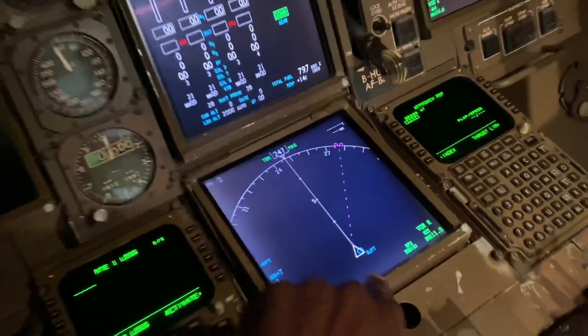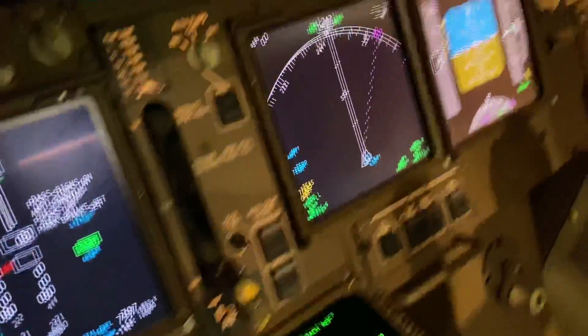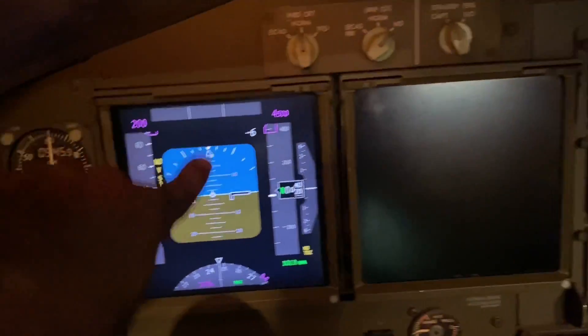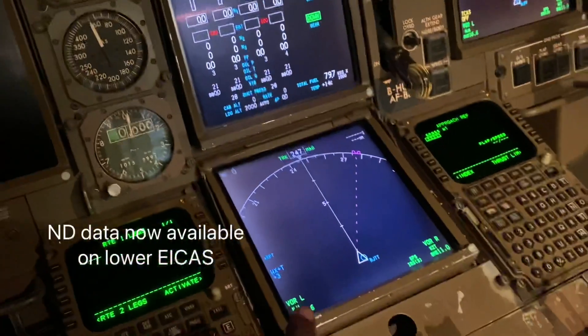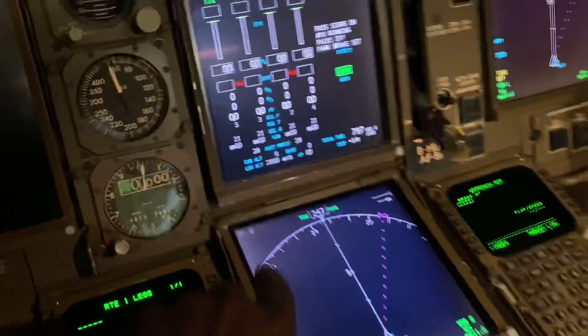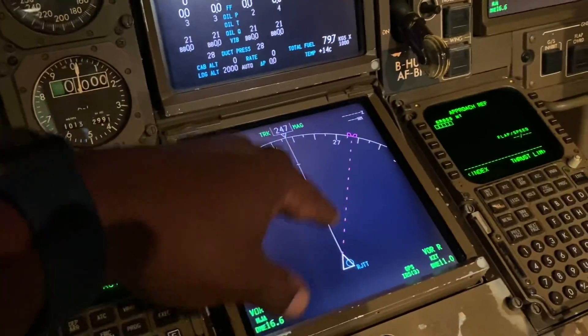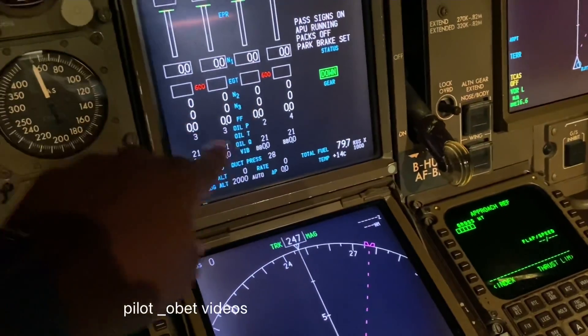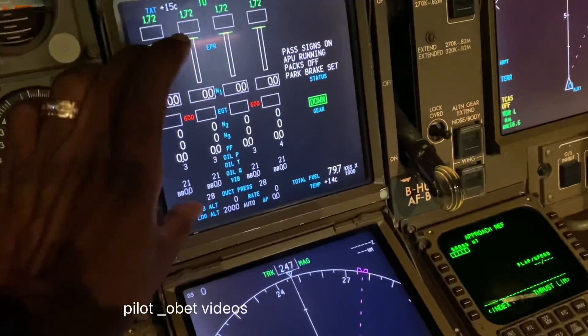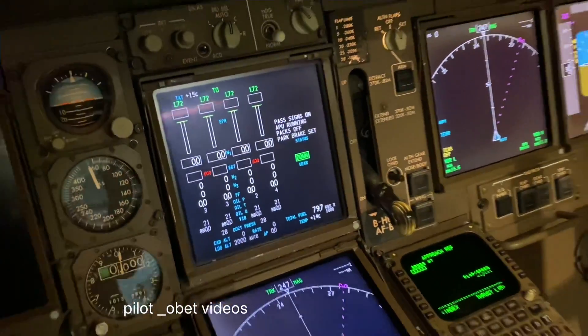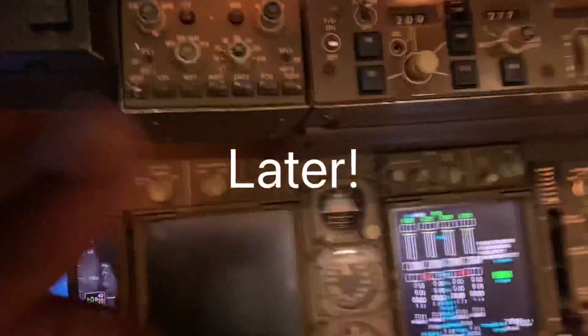Now the captain has navigation information just like the first officer. Instead of flying with this and that, the captain's now flying with this and that for navigation. All the information that was here for engine instruments or anything else has been moved up to a compacted display, so we can still have that information. And that is the failure of a navigation display ND. I'll put it back to normal and restore the failure.